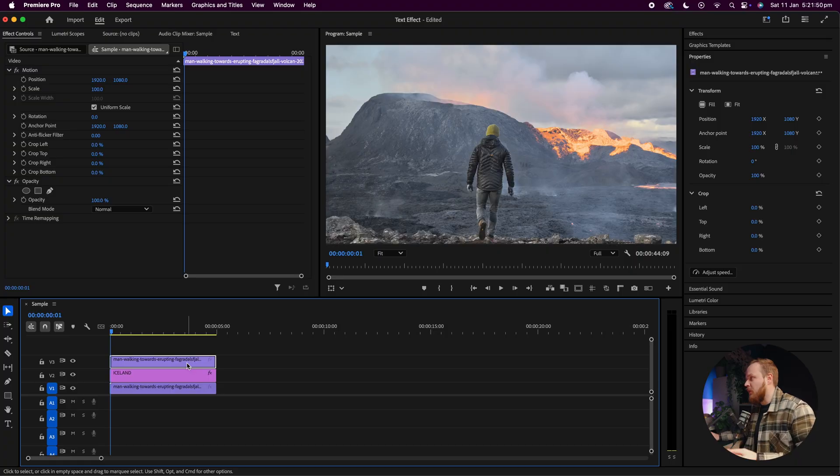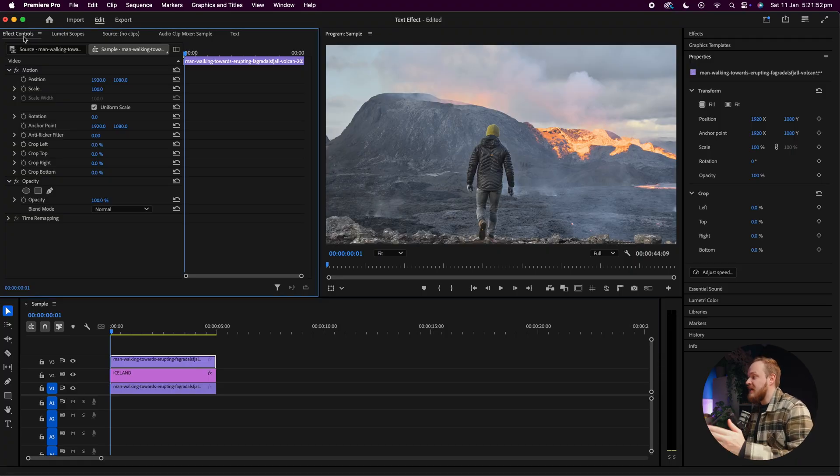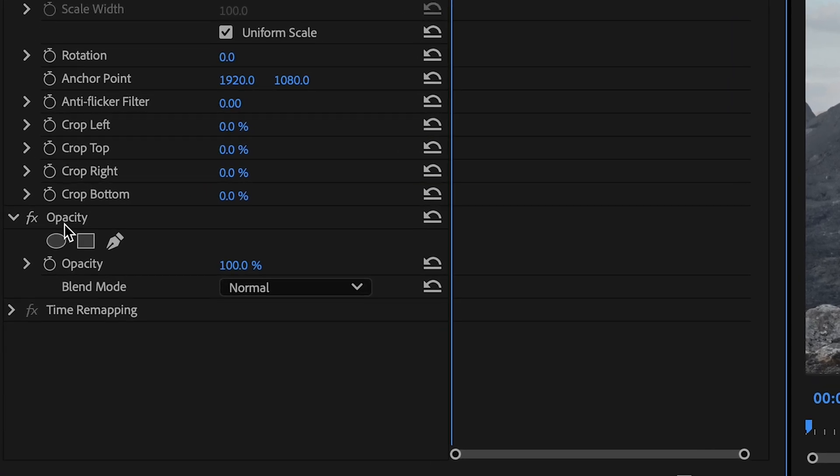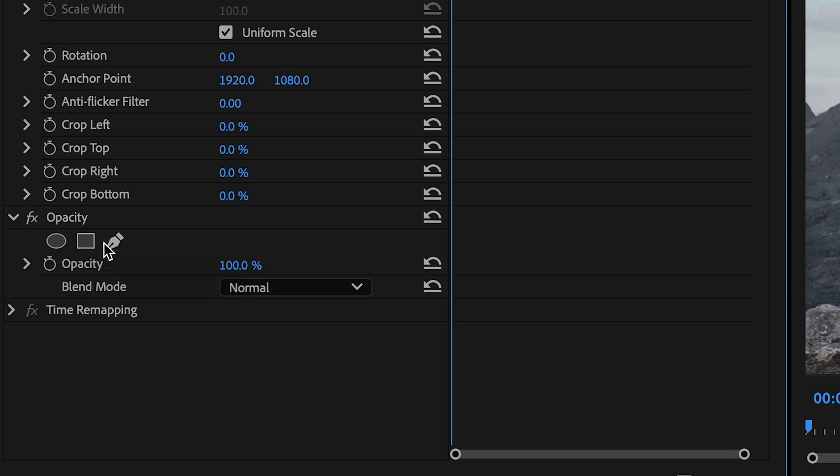And we've actually got three masks inside Premiere Pro to choose from. So if we go ahead and open up your Effects Controls with that layer selected, you want to drop down to where you can see it says Opacity, and just underneath there you've got a create elliptical mask, square mask, and then the pen tool.